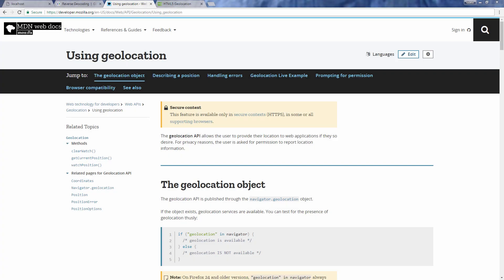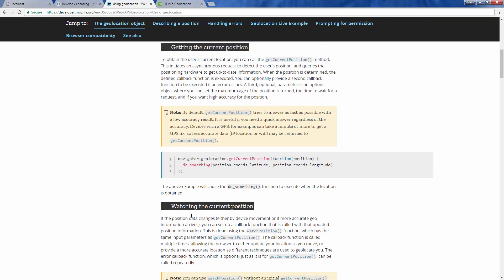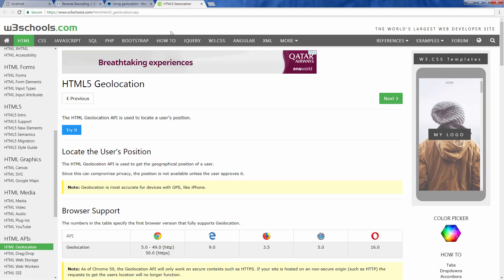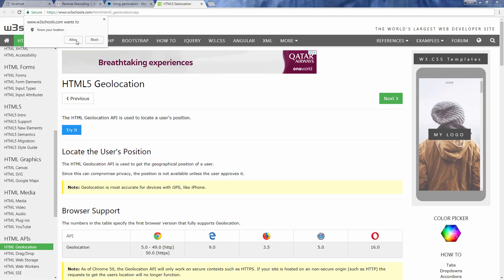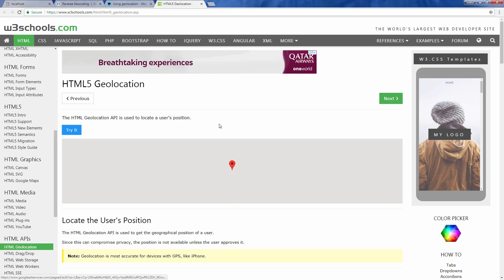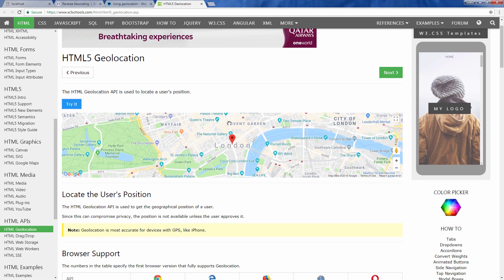The Geolocation API allows JavaScript or web content to access the user's or device's location. If you notice the pop-up notification on a website asking you for permission to access your location, that's the Geolocation API. Since disclosing your location can compromise your privacy, web browsers will need your consent before they allow access.